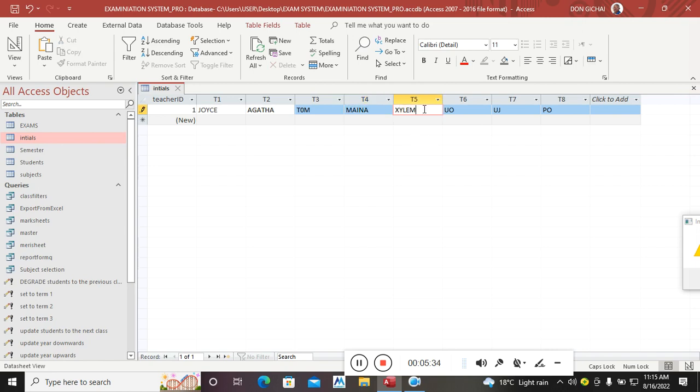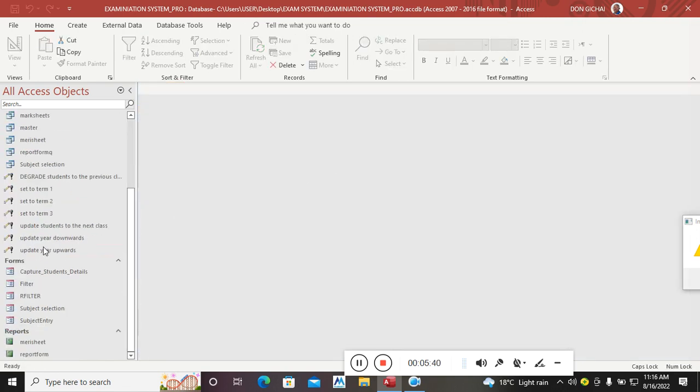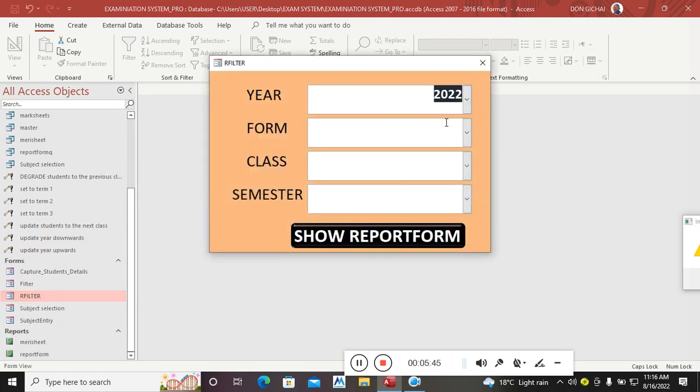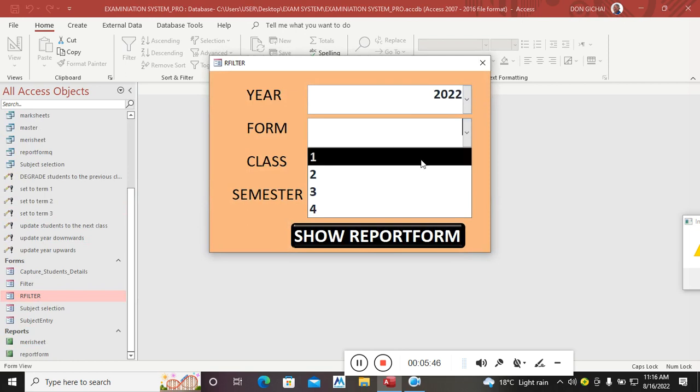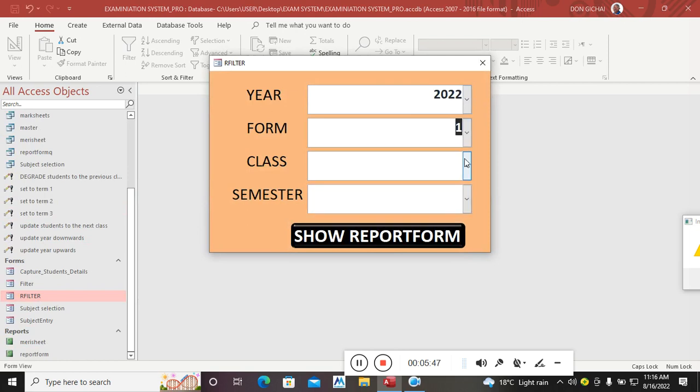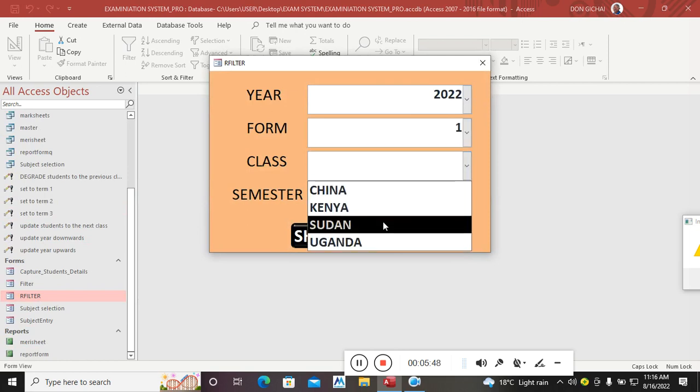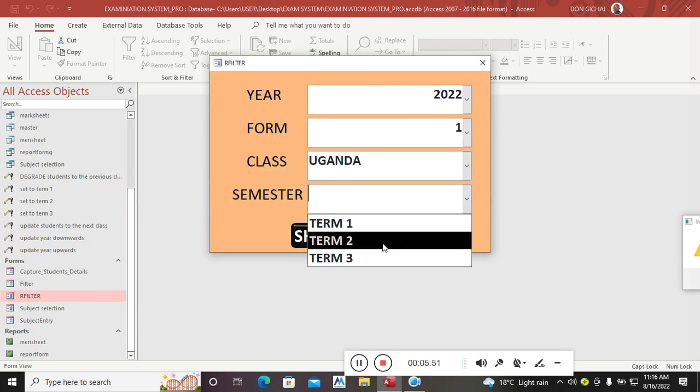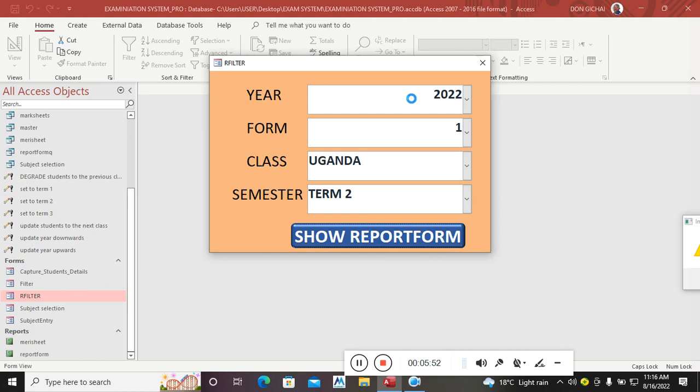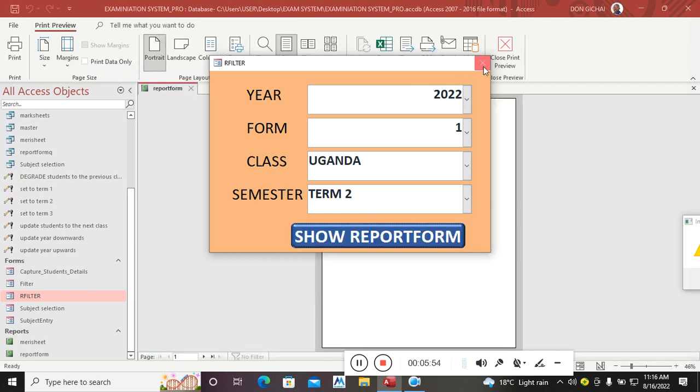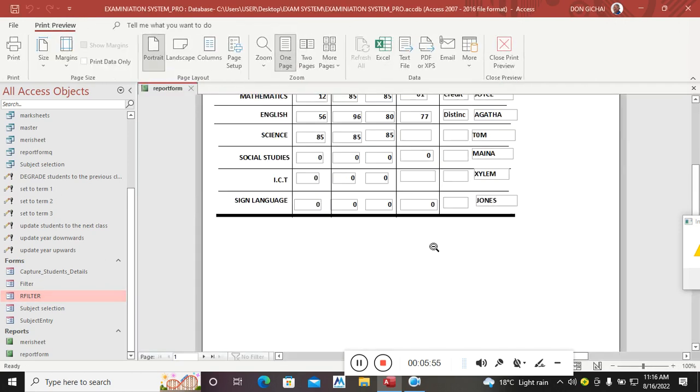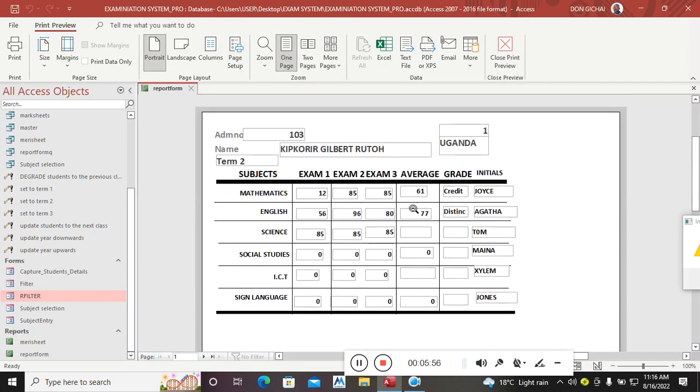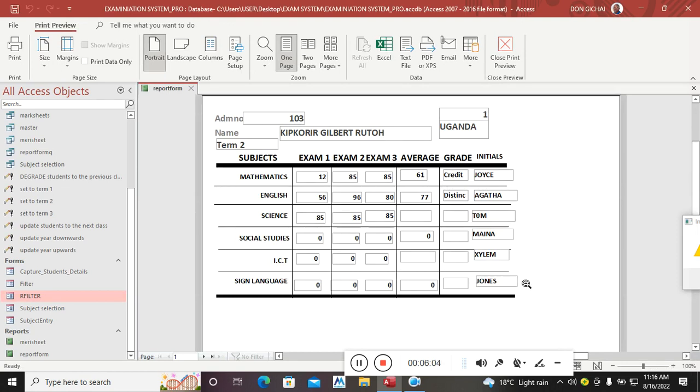So if now I go to produce the report form, you can just go to 2022, Form One, Uganda, and then semester two. If I produce the report form like that, you see now this one is for Gribert Ruto. This one is taught by Joyce, Agatha, Tom, etc. That is how you can use the DLookup wizard to populate initials from a table.